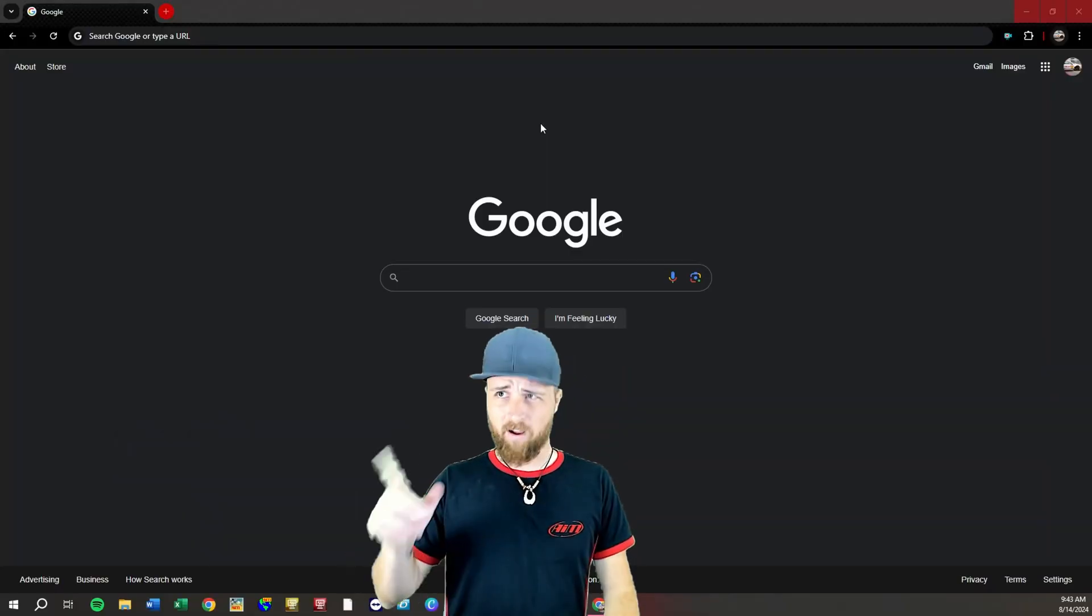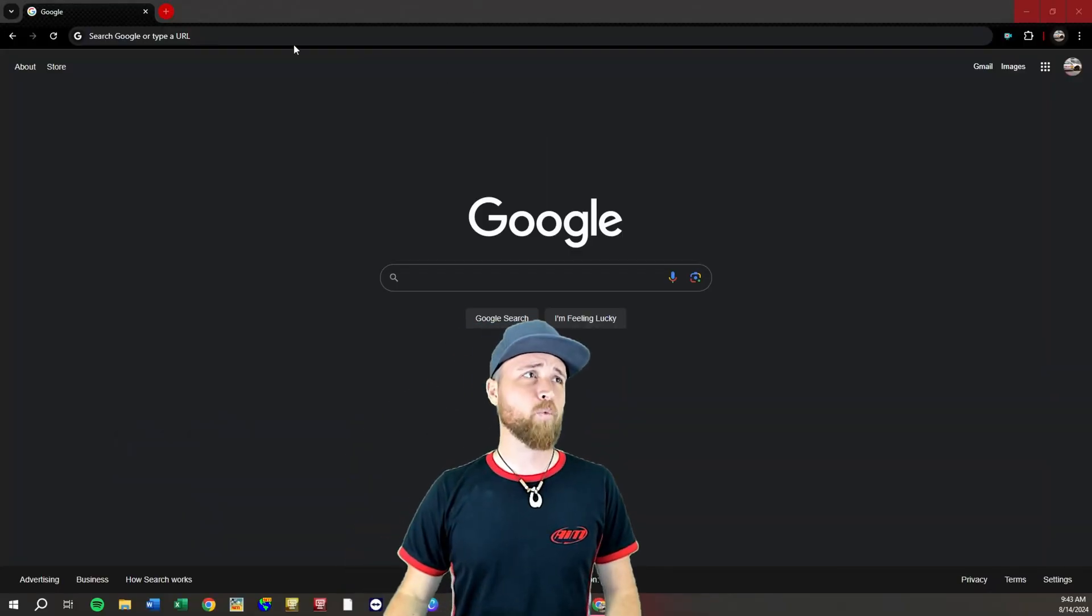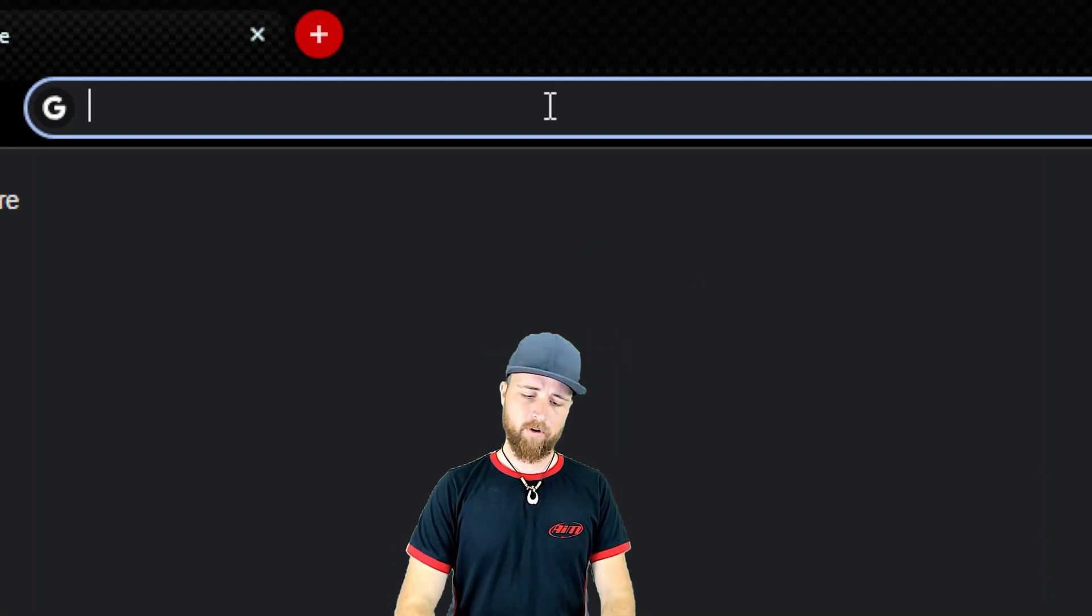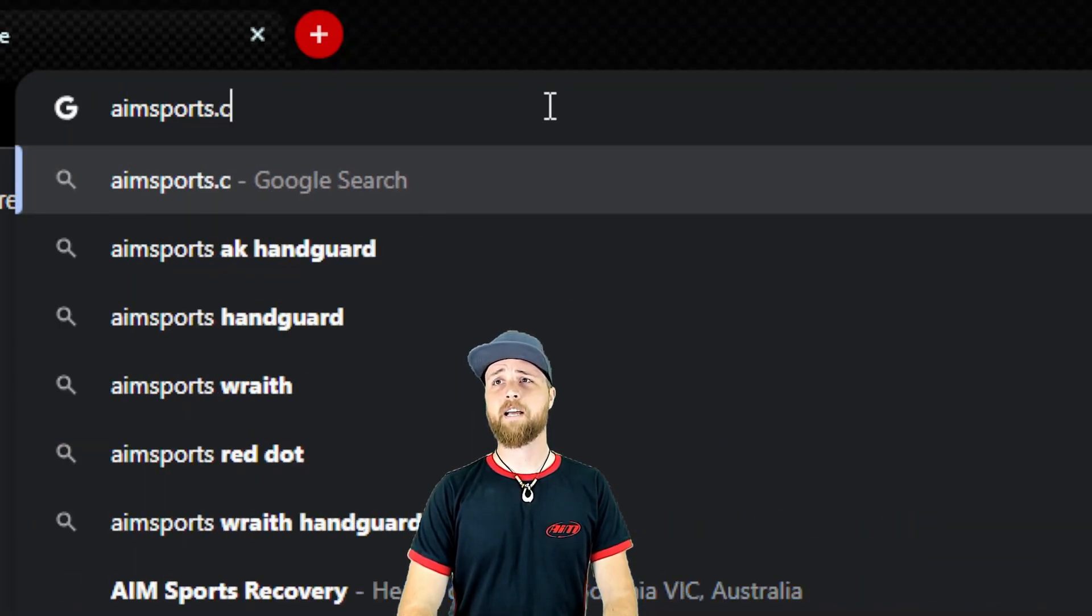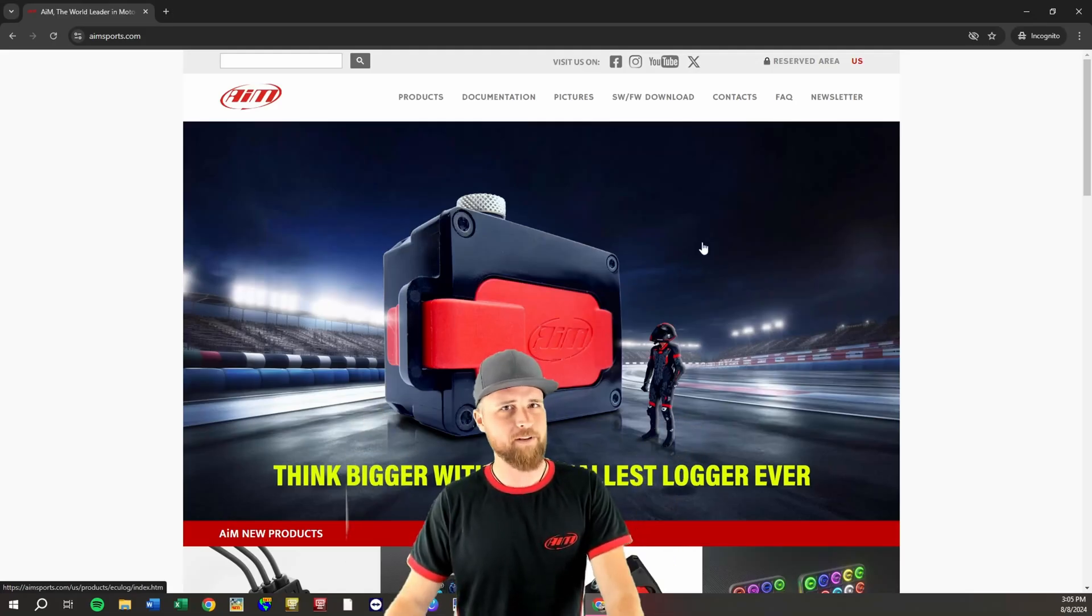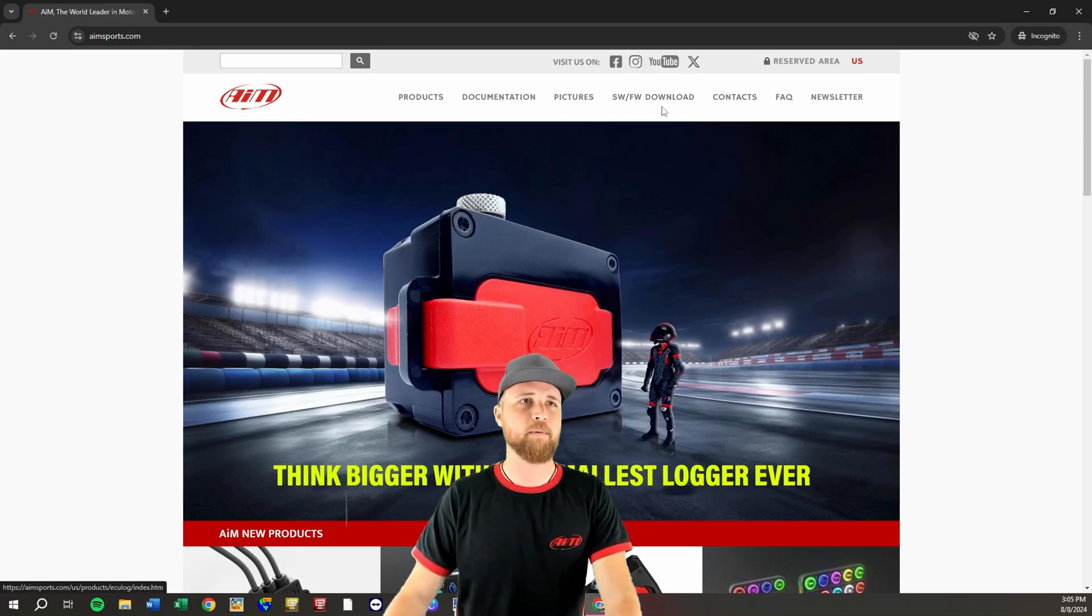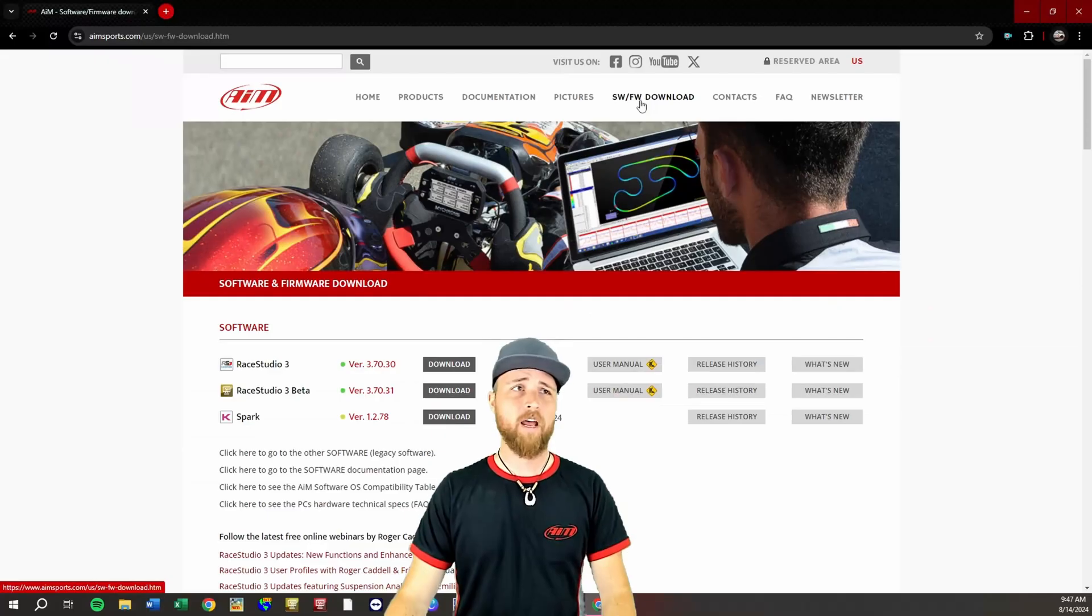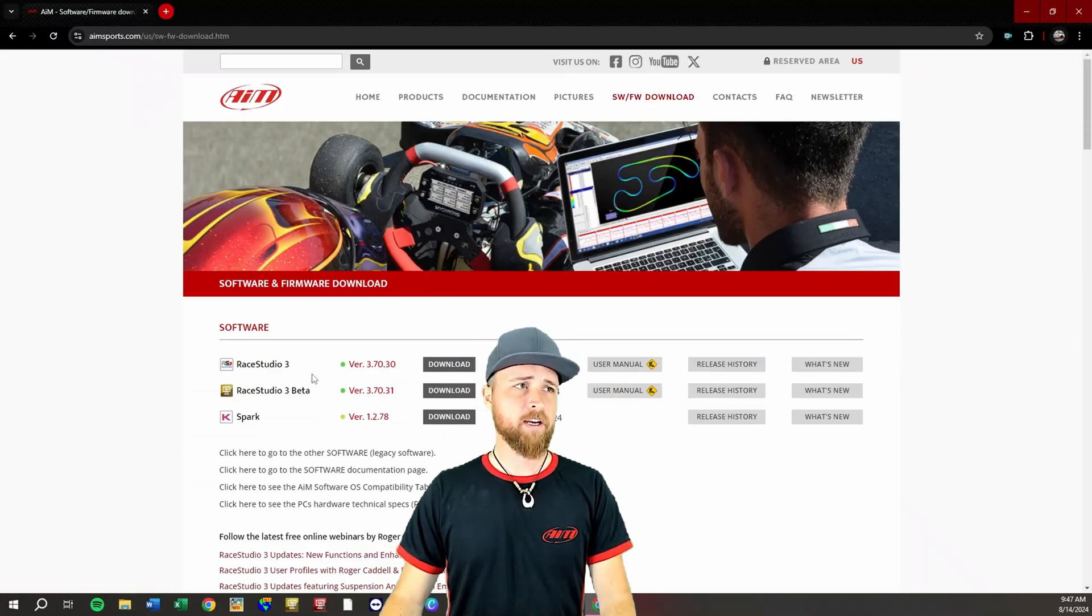Starting from ground level here we're gonna go to our preferred web browser. Up here at the top we're gonna type aimsports.com. So here we have the AIM Sports website. We're gonna start by going up here to software firmware download. Click on that and it'll take you to this page.